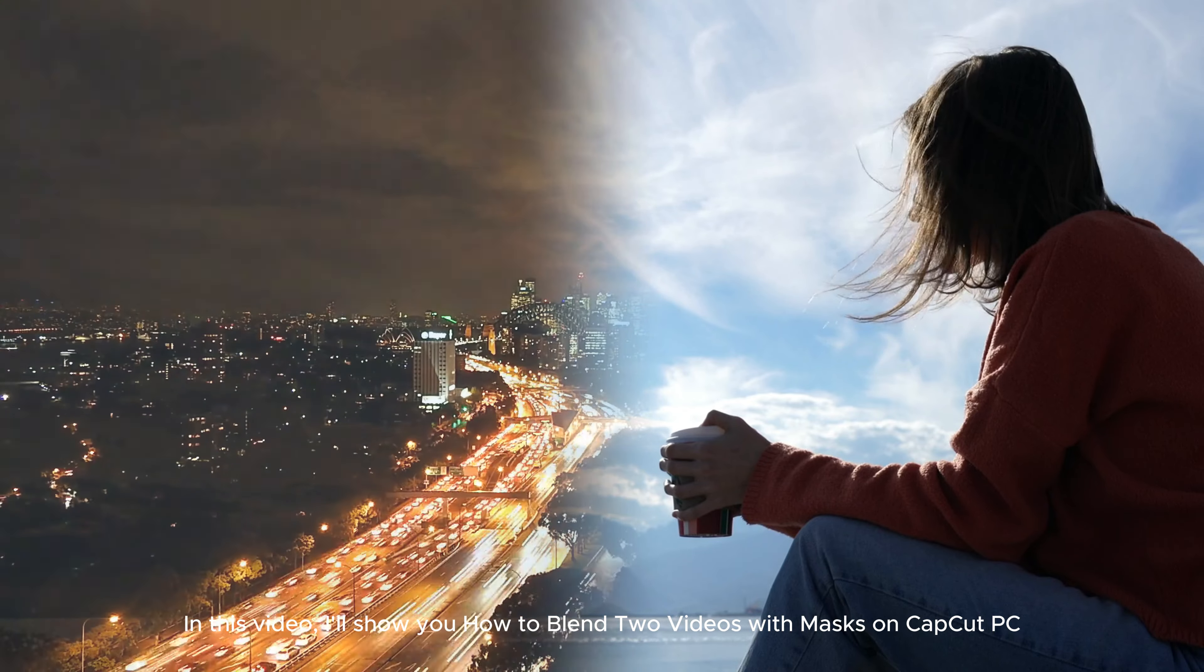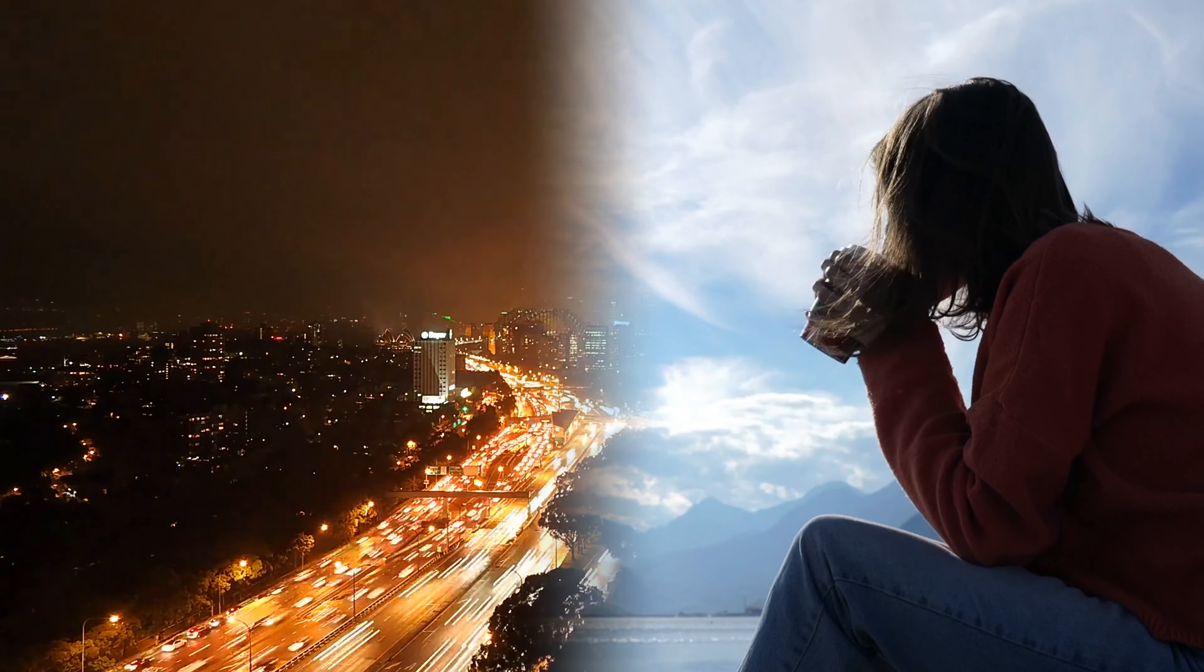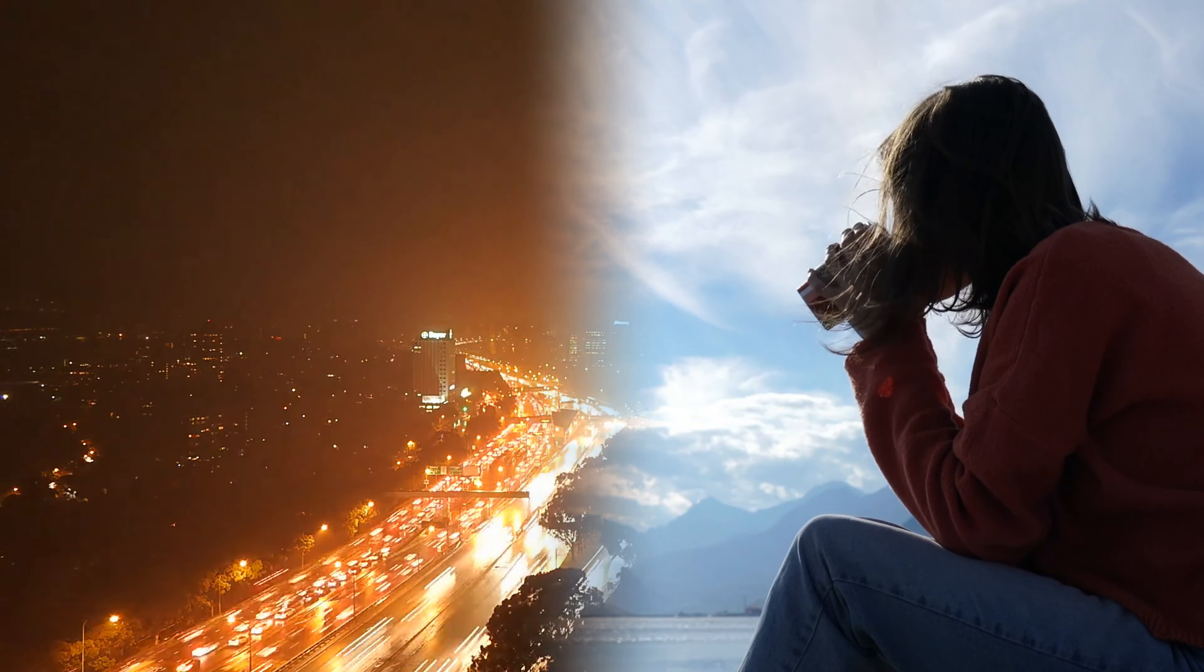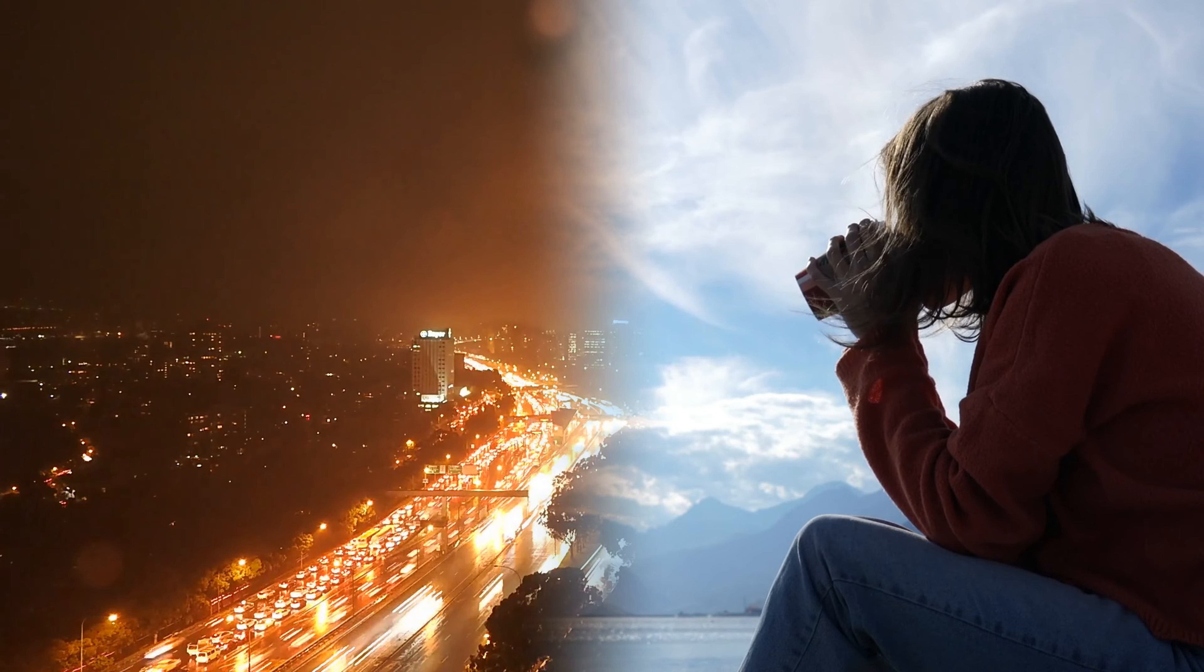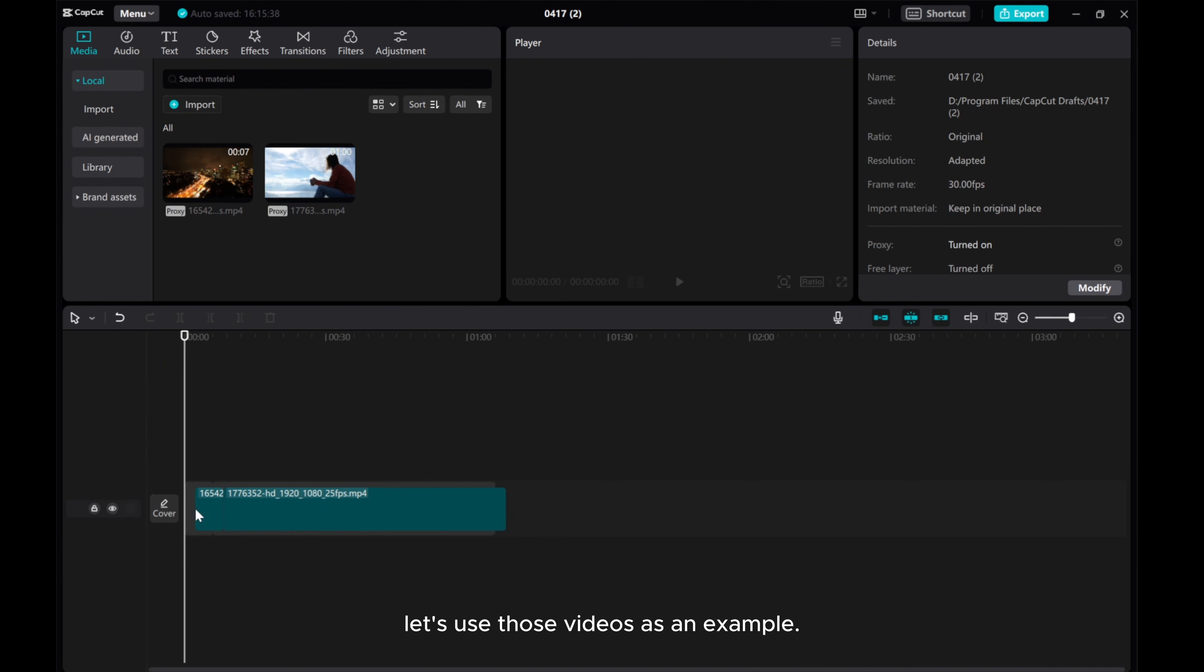In this video, I'll show you how to blend two videos with masks on CapCut PC. Let's use those videos as an example.